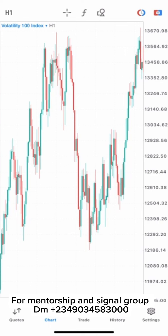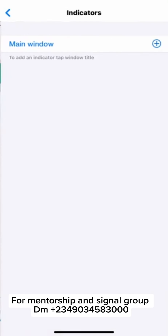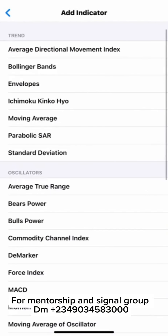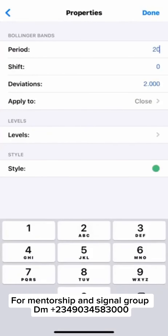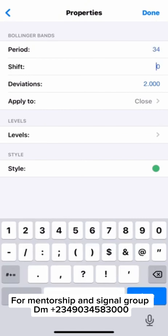Let me show you the settings we are going to use on our main chart, indicator window 1, and indicator window 2. We are going to add what we call Bollinger Band. The Bollinger Band should be period 44, because this strategy is going to be different from the one I uploaded before.